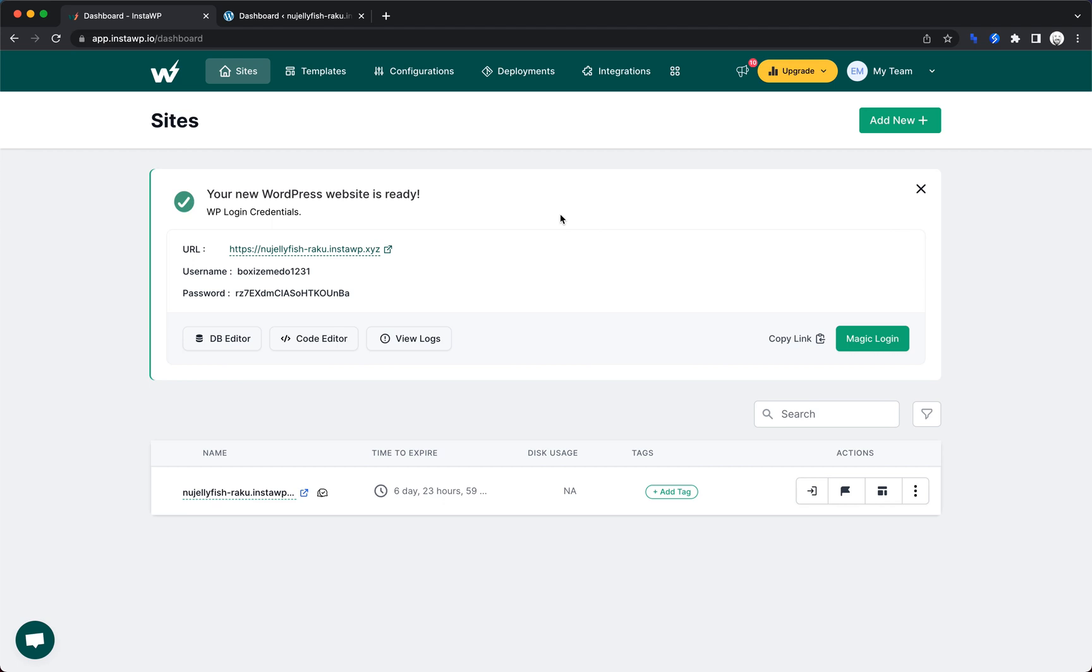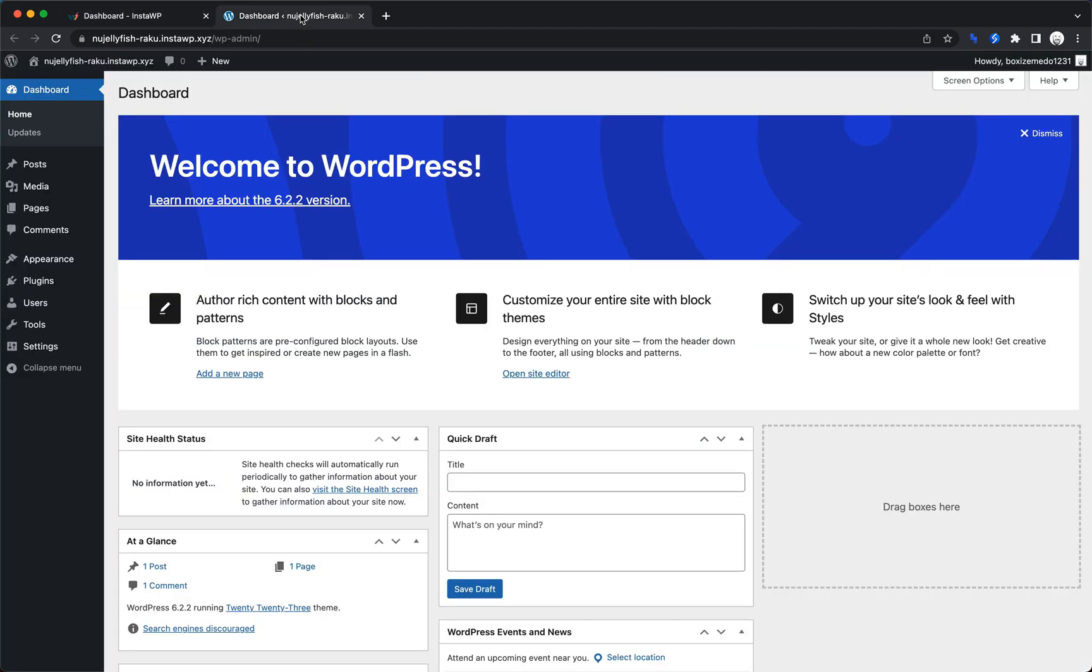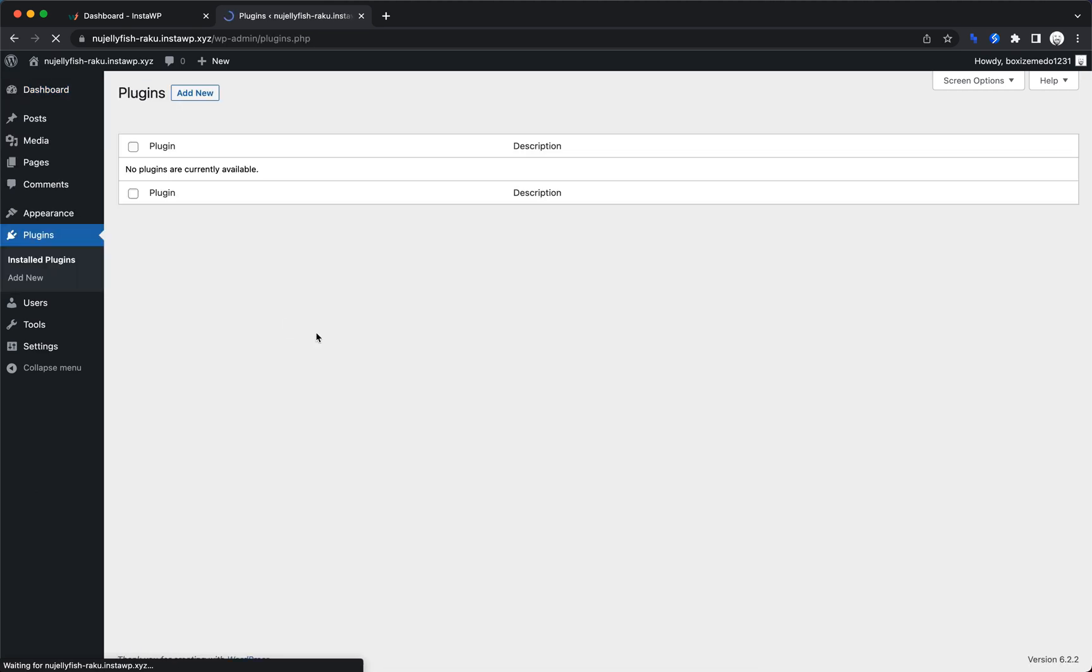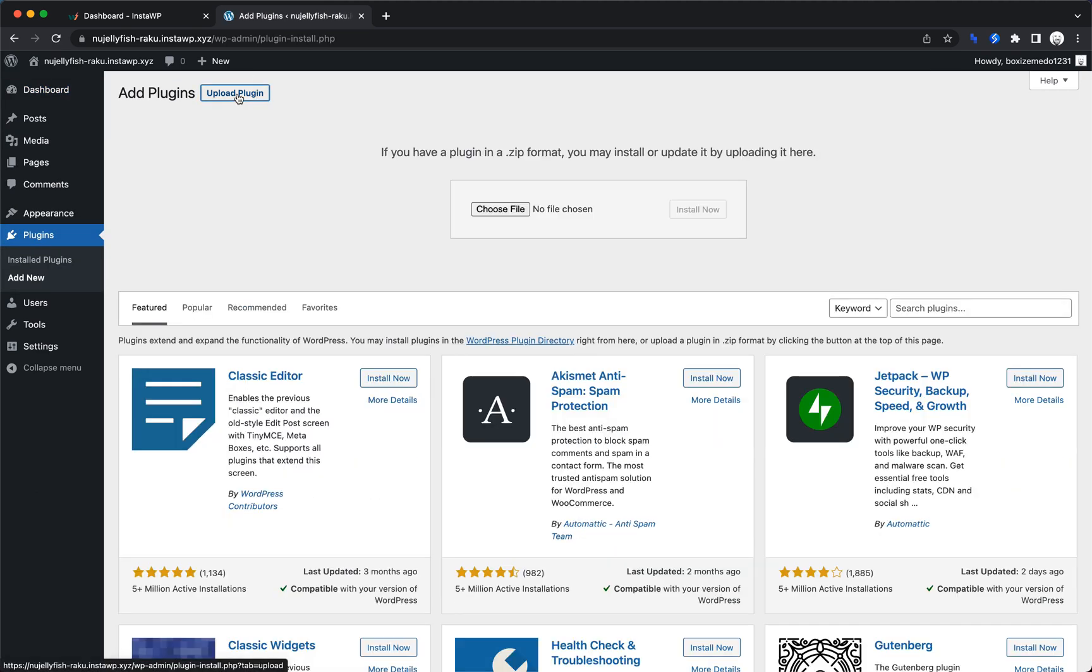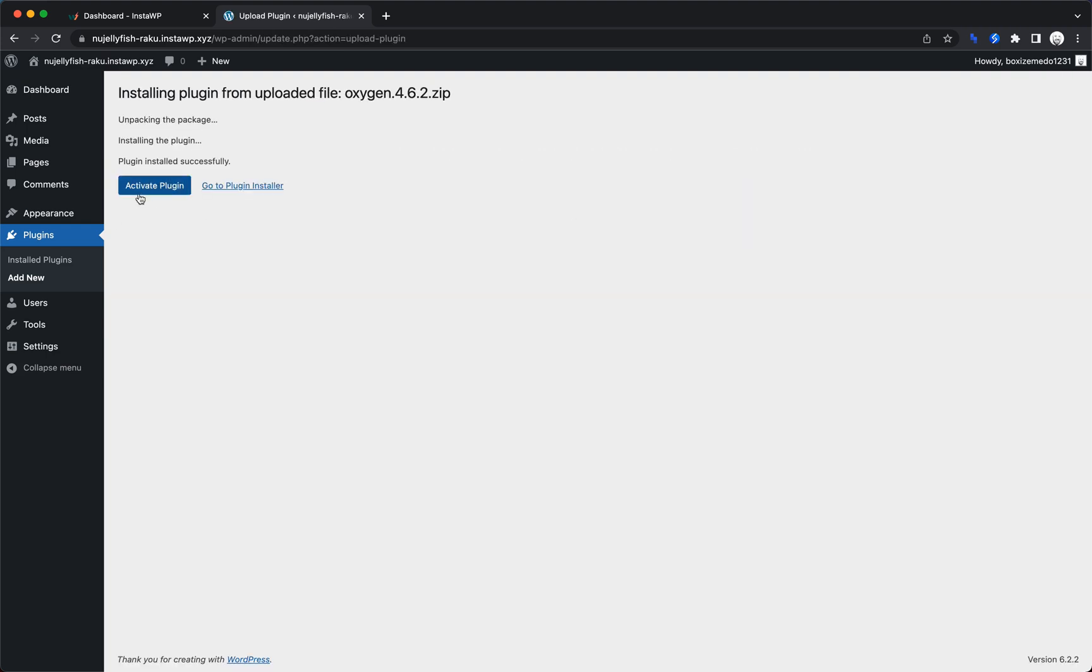So now that we have our install, we can go in here and look around a little bit. But the first thing I want to do is we'll just install oxygen really quickly, drop that in, install it, and then go ahead and activate that.